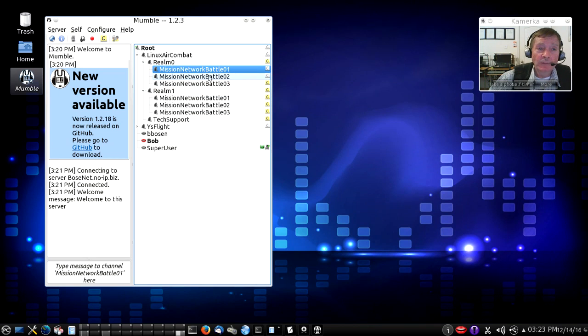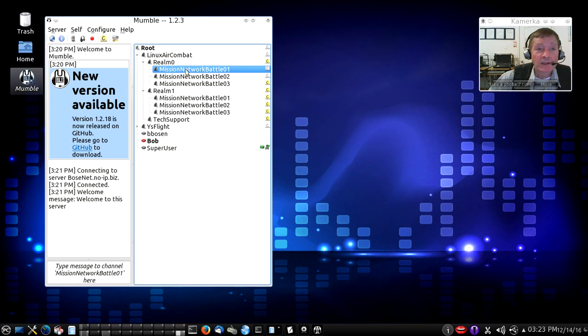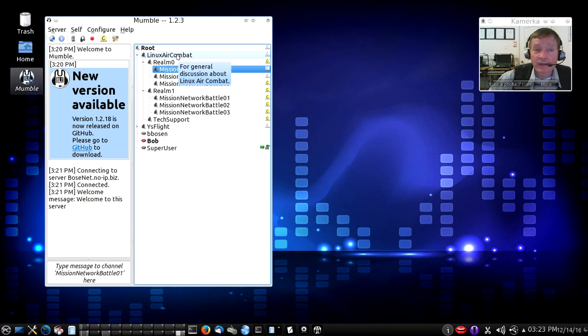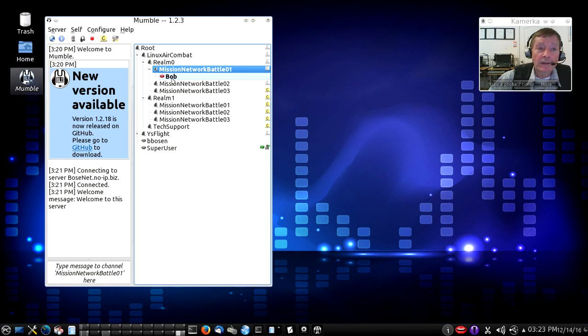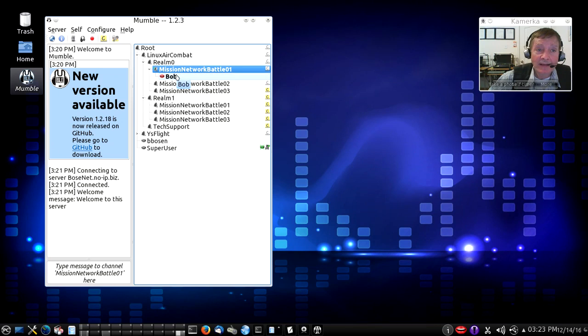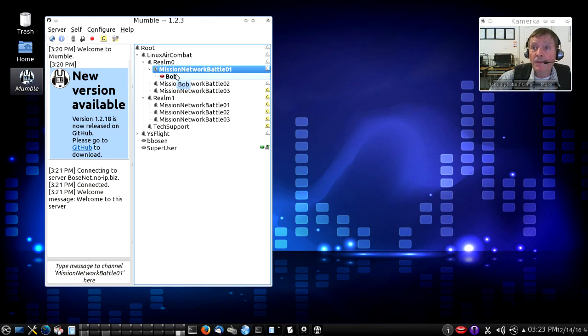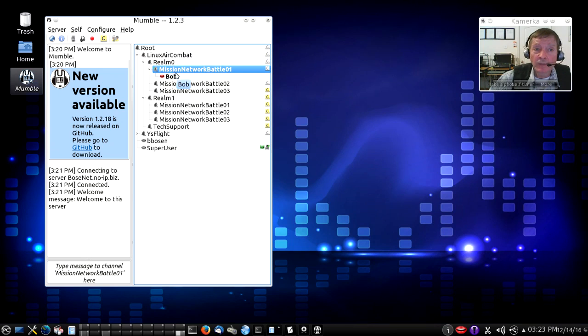And if you want to join one of those channels, you just double-click on it. For example, suppose I want to go to Linux Air Combat, Realm 0, Mission 1. Click, click. Notice now, my username is Bob, and I'm in that mission, and I'm the only person on the Mumble server in that mission and realm right now.